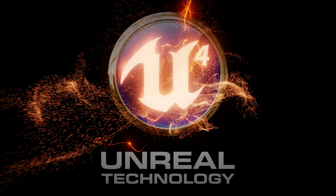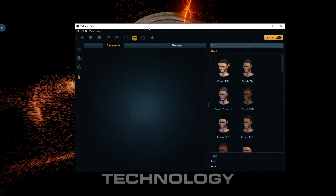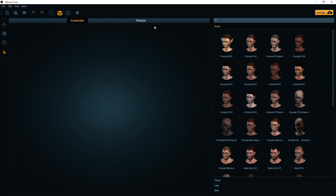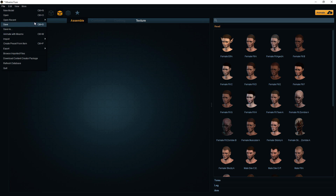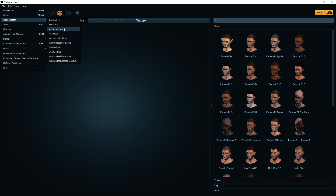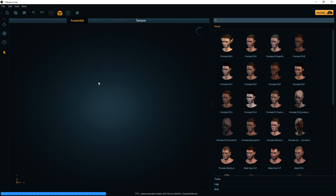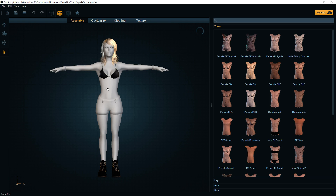Let's assume you have a Fuse character created already. I have my Fuse icon on my desktop. If you don't know how to get it, start up Steam and search for Fuse - you'll find the application where you can create your character. Let's just pick one of the characters I played around with; this one is called 'Action Girl'.